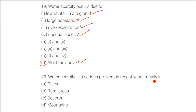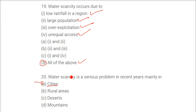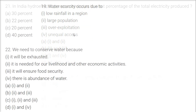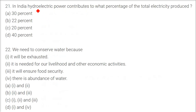Water scarcity is a serious problem in recent years mainly in? Actually it is everywhere, but we will answer it as mainly cities, because people are moving toward urban areas, there is high population density, and lifestyles have changed. In India, hydroelectric power contributes what percentage of total electricity produced? The answer is 22%.